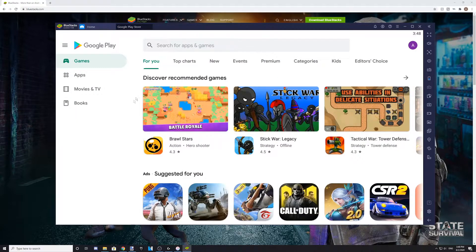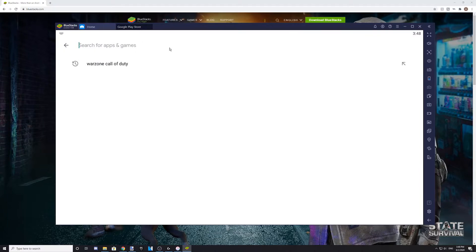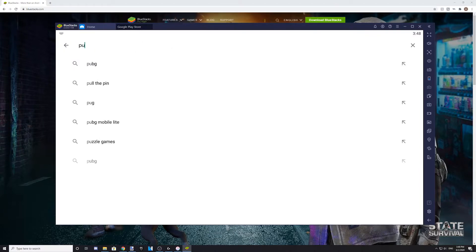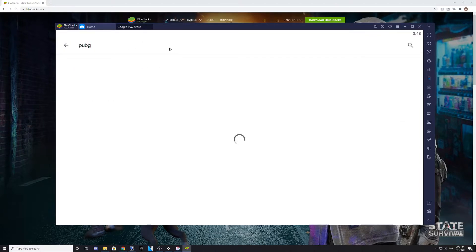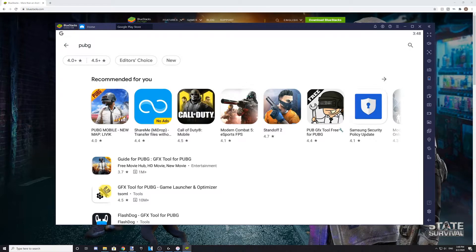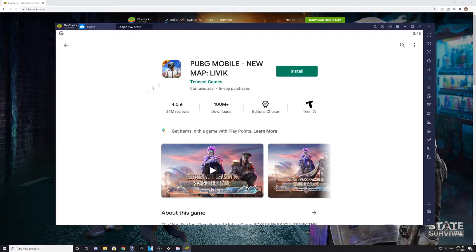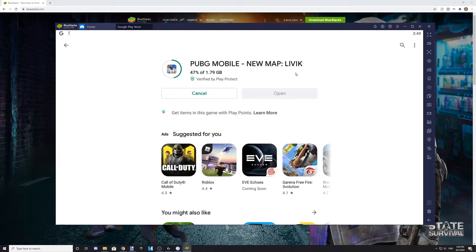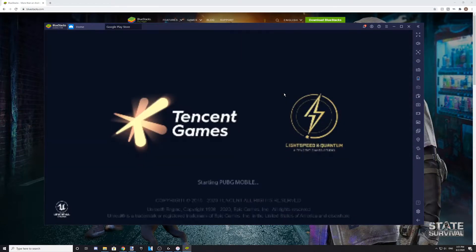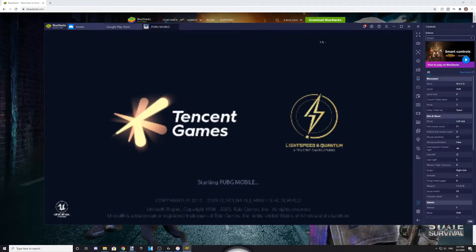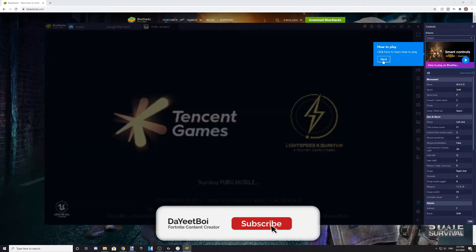Now, find the mobile app that you want to use to play on your computer. First, I'll be showing you how to do this with PUBG. Download the app and open it once it finishes installing.